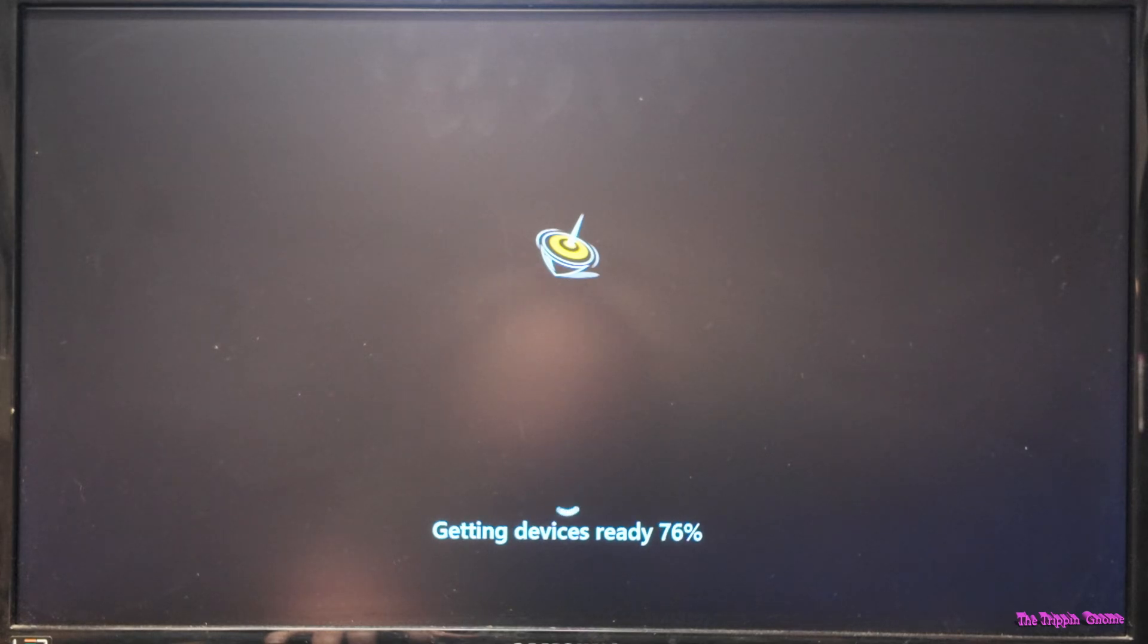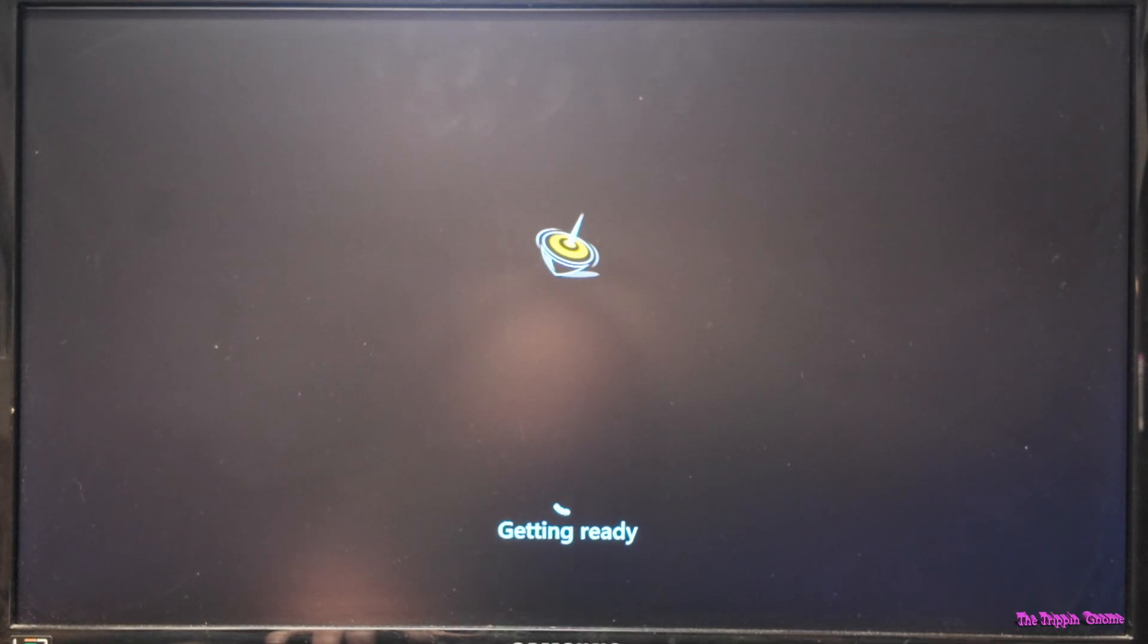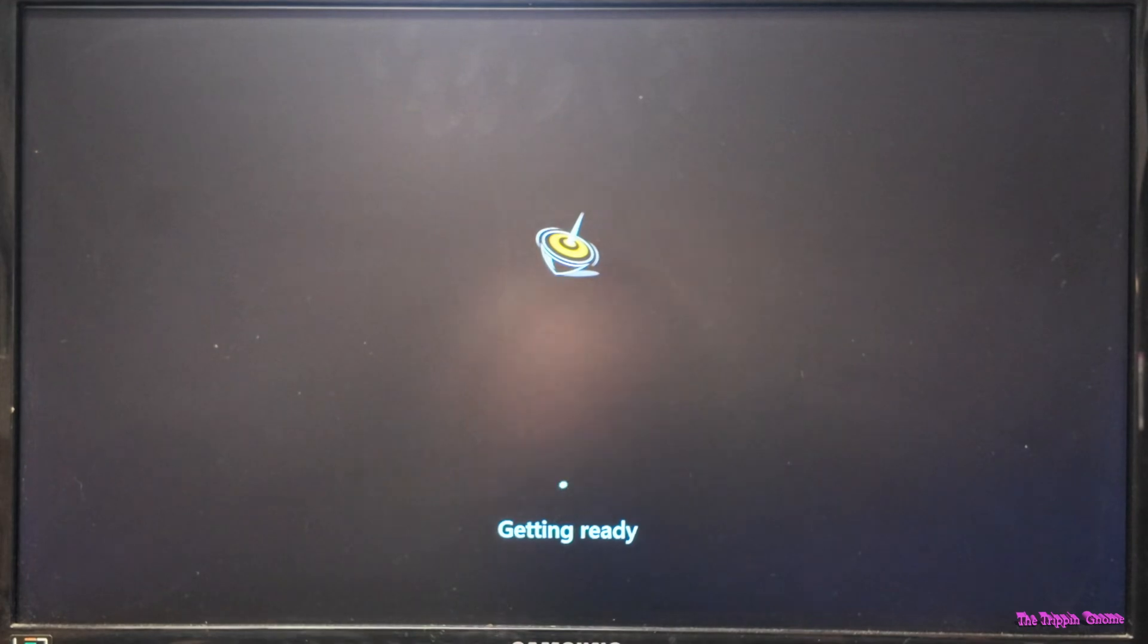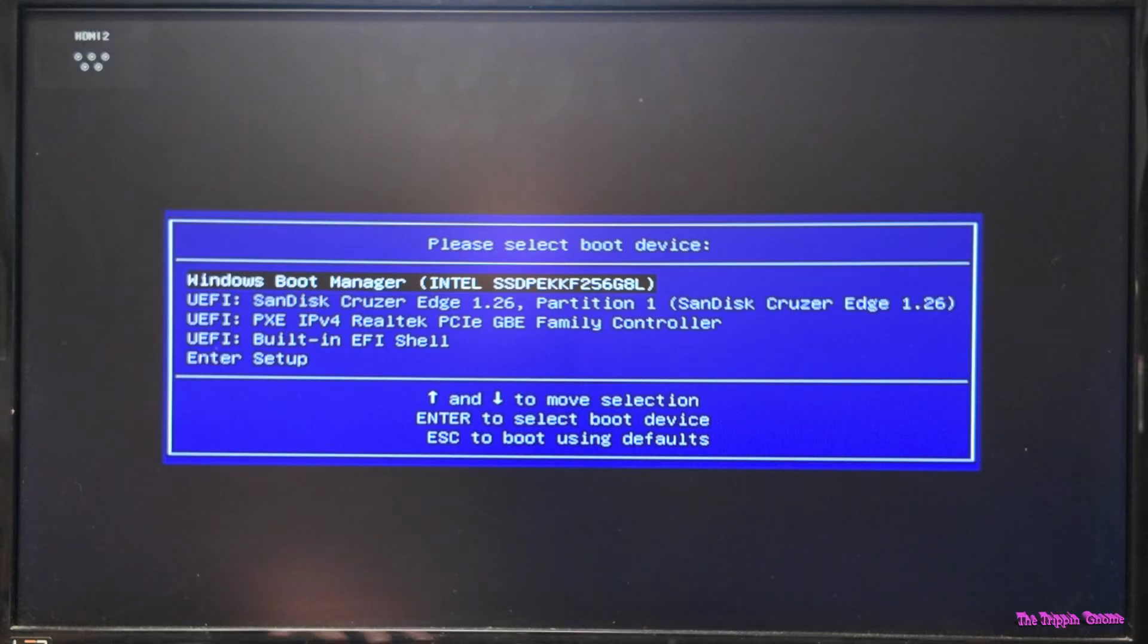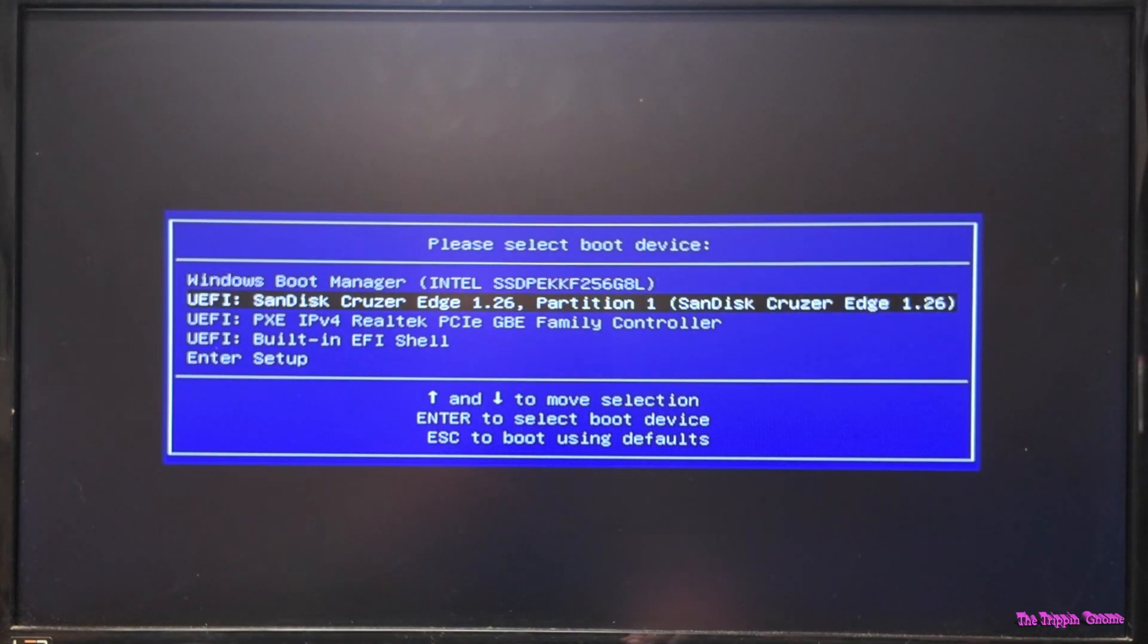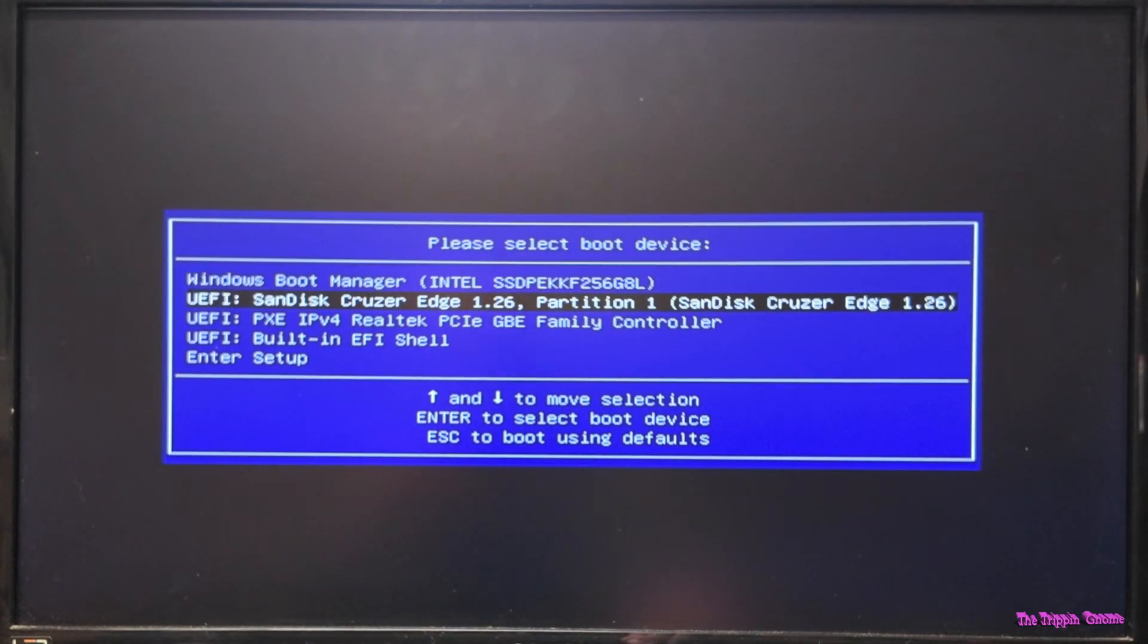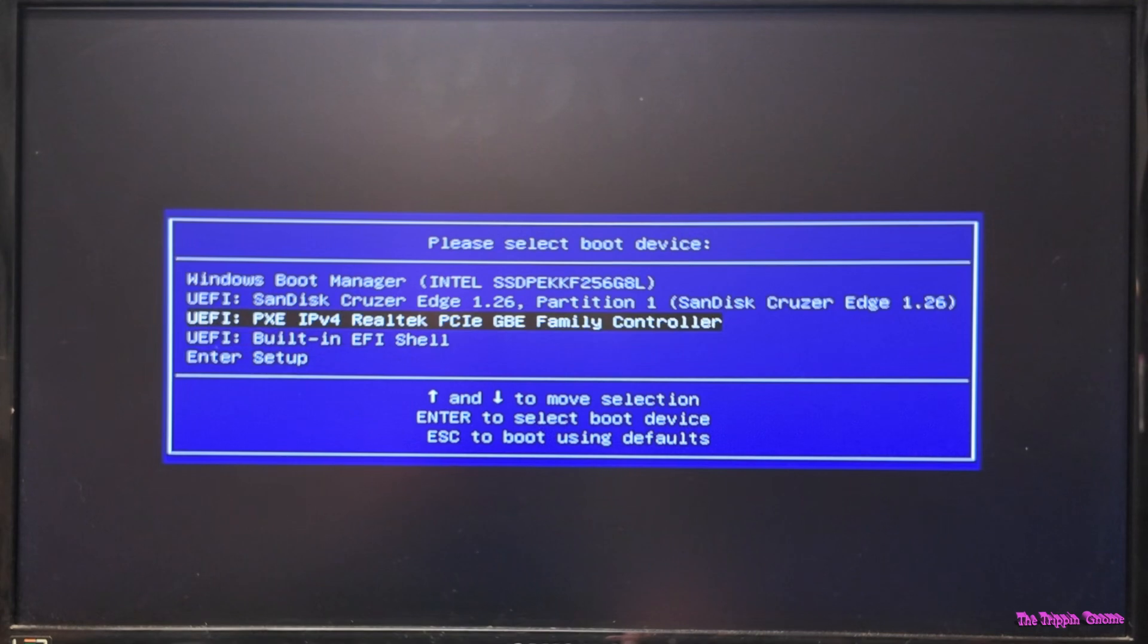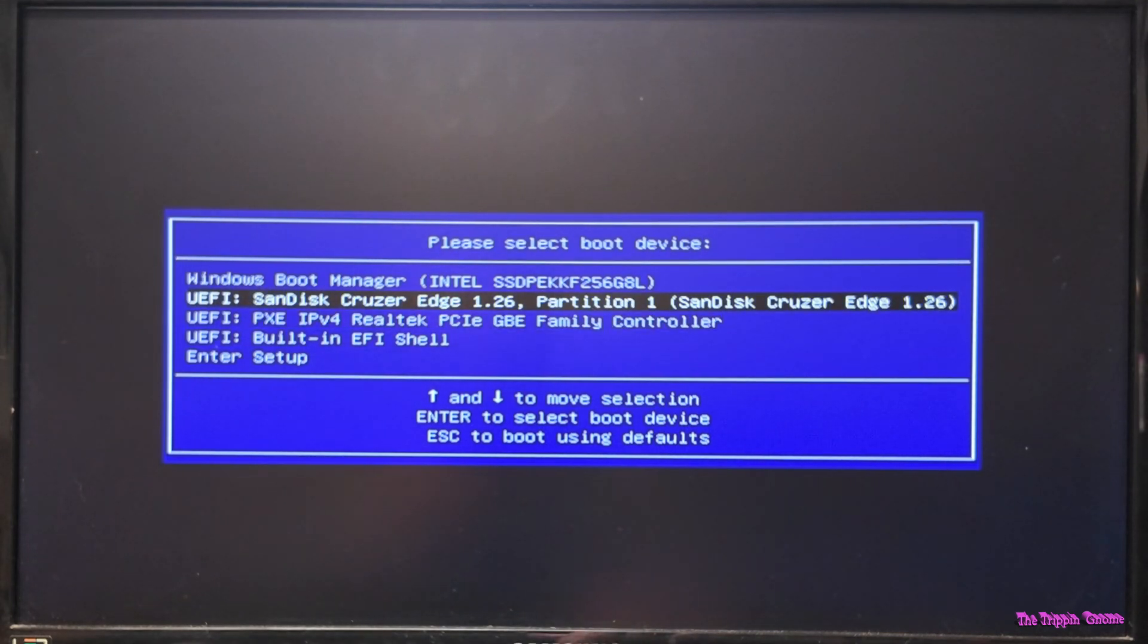I have no idea what it's doing. It would be nice if it told me which one it was doing, but I think it's a Sandisk Cruiser. So, go for it.